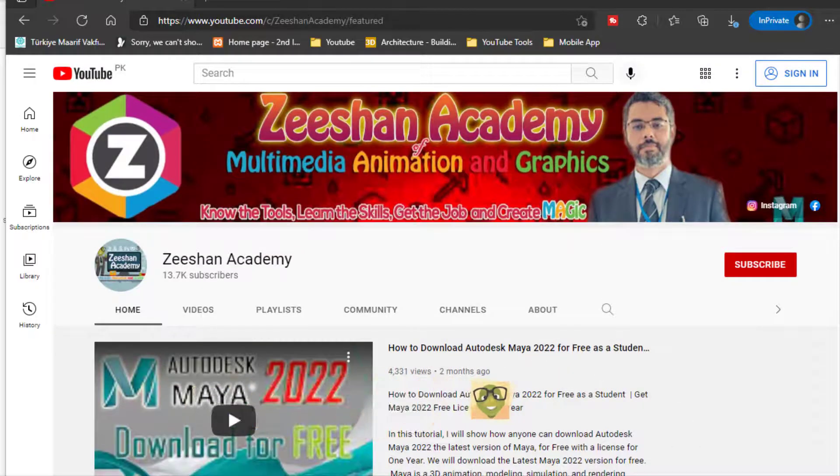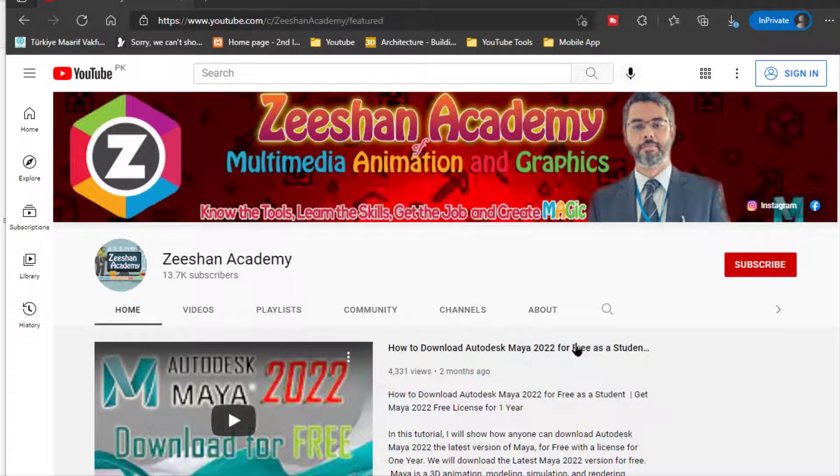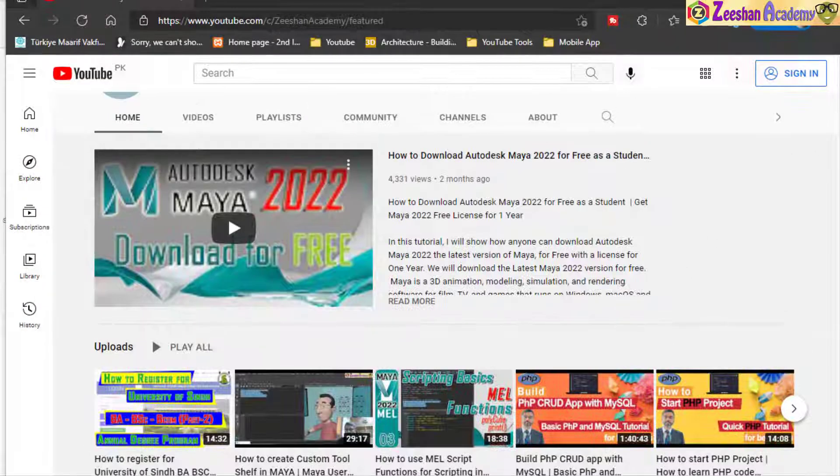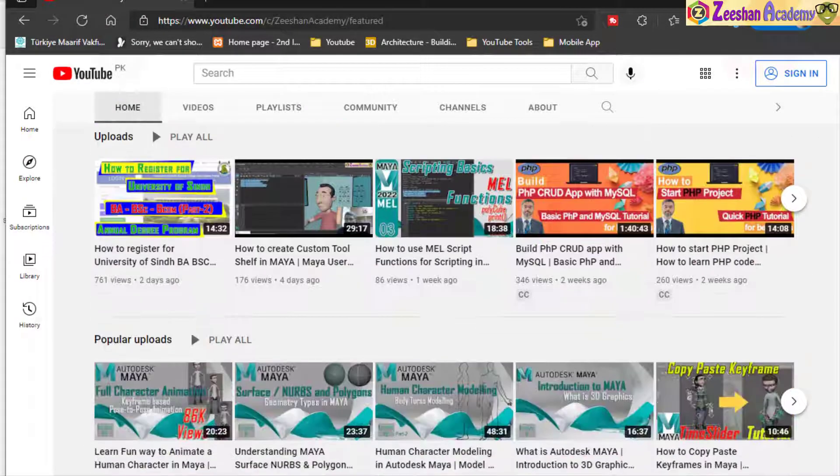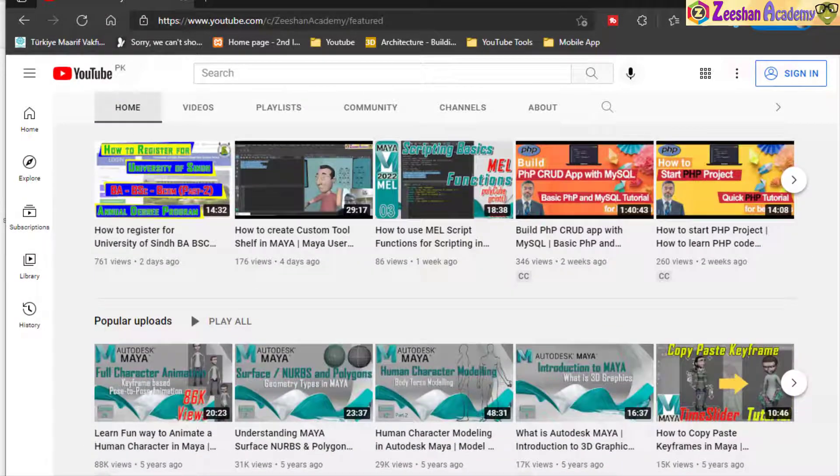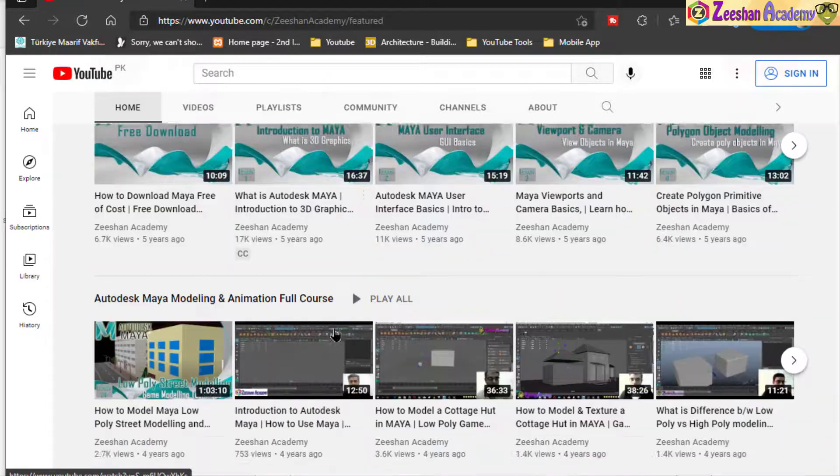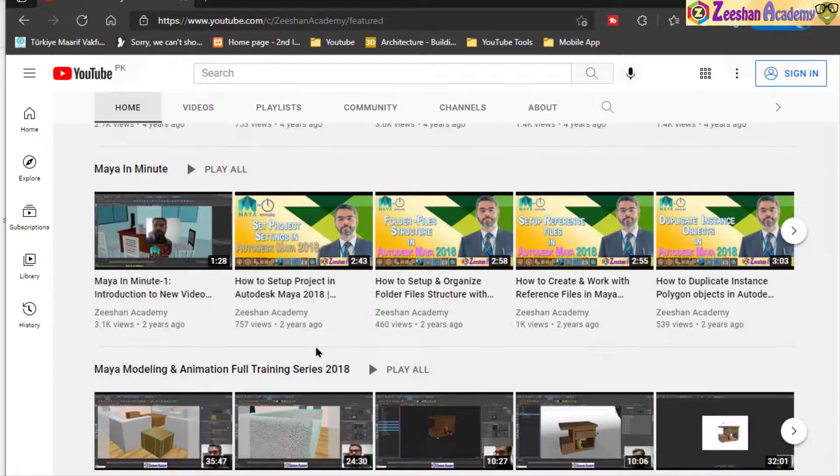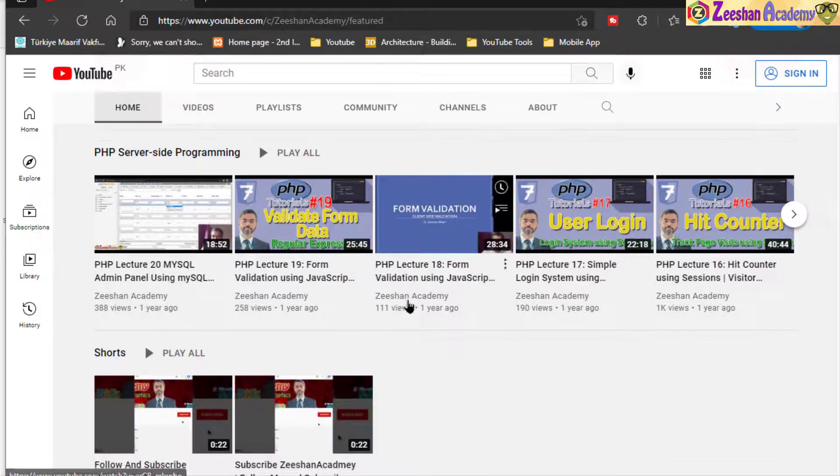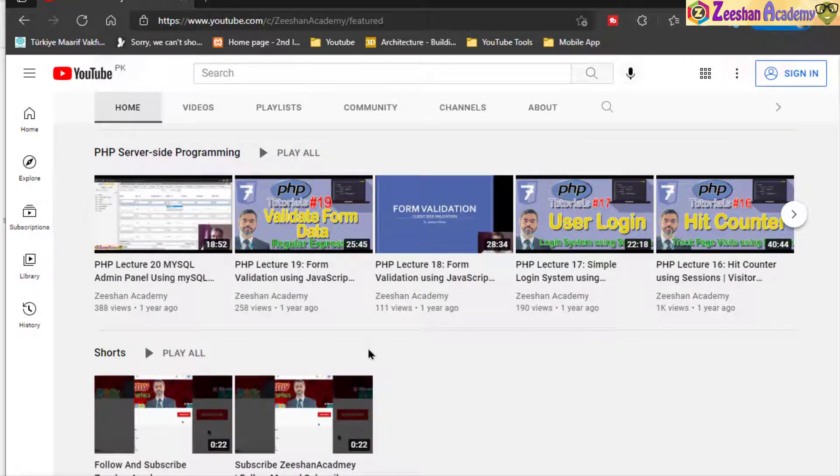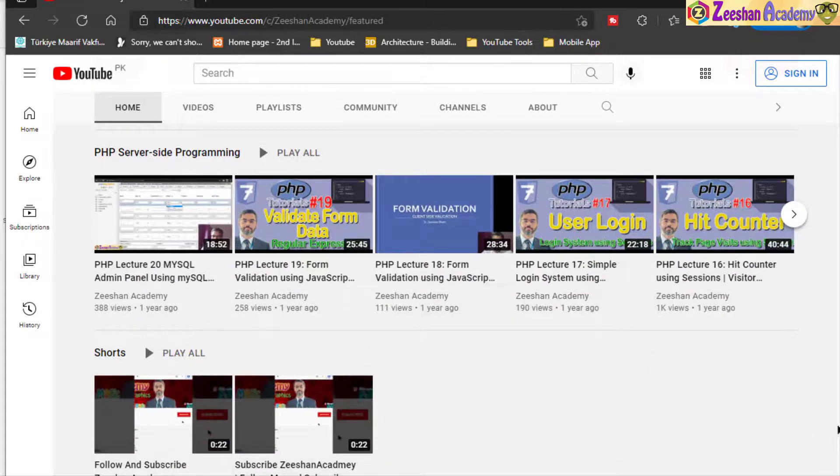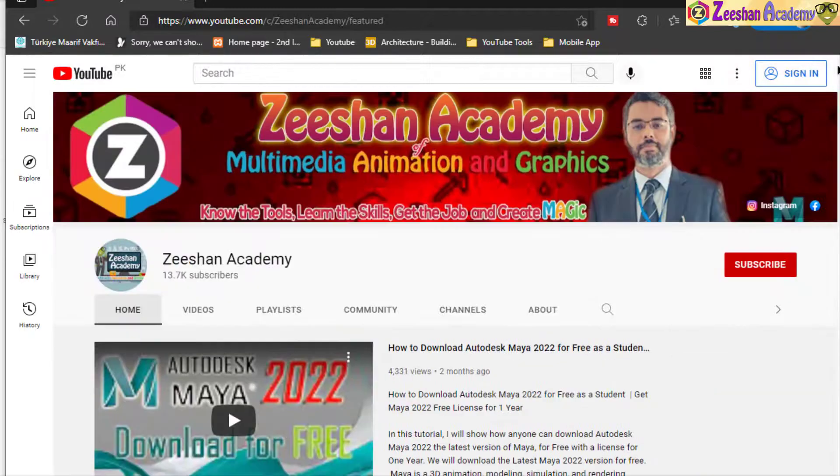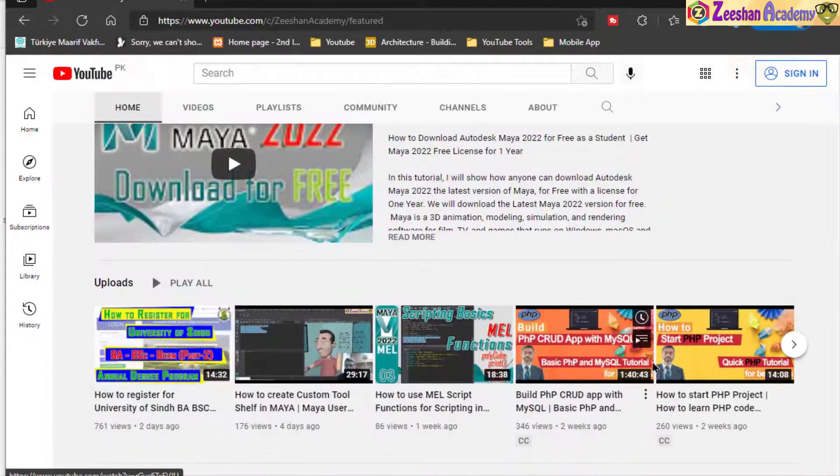If you're here for the first time, please don't forget to visit my page and subscribe to the channel. You will find on my channel more than 500 video lectures based on PHP, Maya, 3D graphics, HTML, CSS, JavaScript, Android, Photoshop, multimedia technology, and so on. These tutorials will be very helpful and productive for you, so don't forget to subscribe and hit that bell icon.